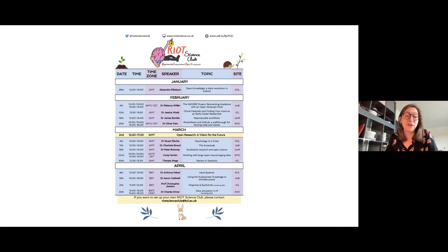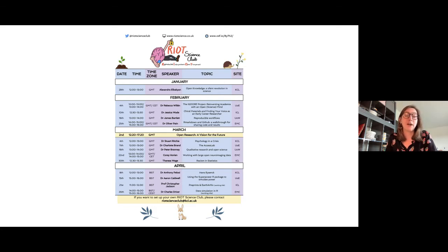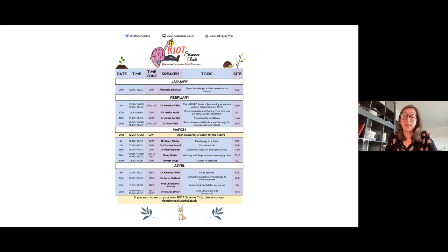In the meantime, I'd like to show you the events we'll have in the upcoming weeks. On the 30th of March our talk will be hosted at King's College London and Theresa Wege will give a talk about racism in statistics, so be sure to mark your calendars for that at 12:30 GMT. If you want to keep posted on our upcoming seminars you can subscribe to our mailing list — details are on our websites. We'll put the links in the Q&A box. If you want to join our team or set up your own site, feel free to contact us.